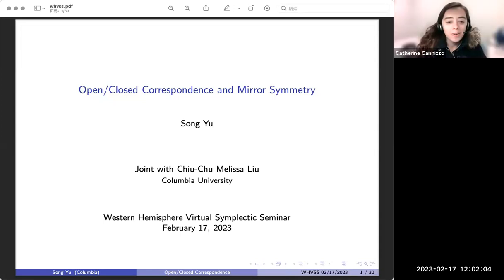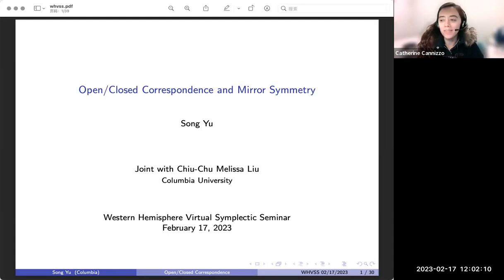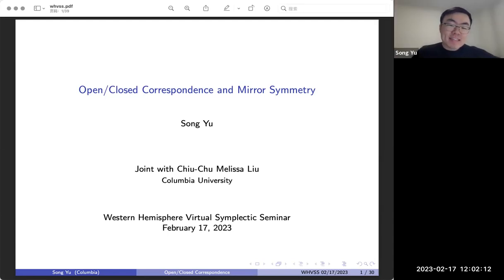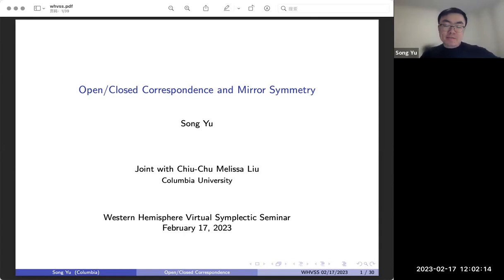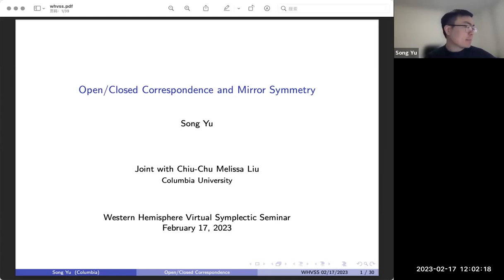We're very happy to have Song Yu from Columbia University speaking about open-closed correspondence and mirror symmetry. Thank you very much for the invitation and the introduction. It's very nice to be here. I might have some background noise, so I apologize for that, please bear with me.